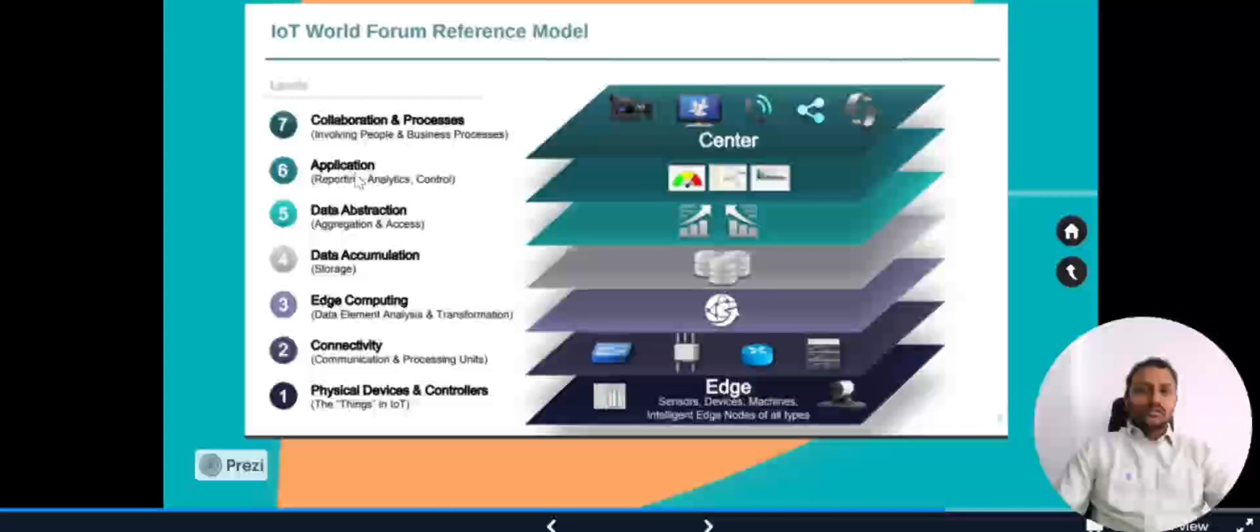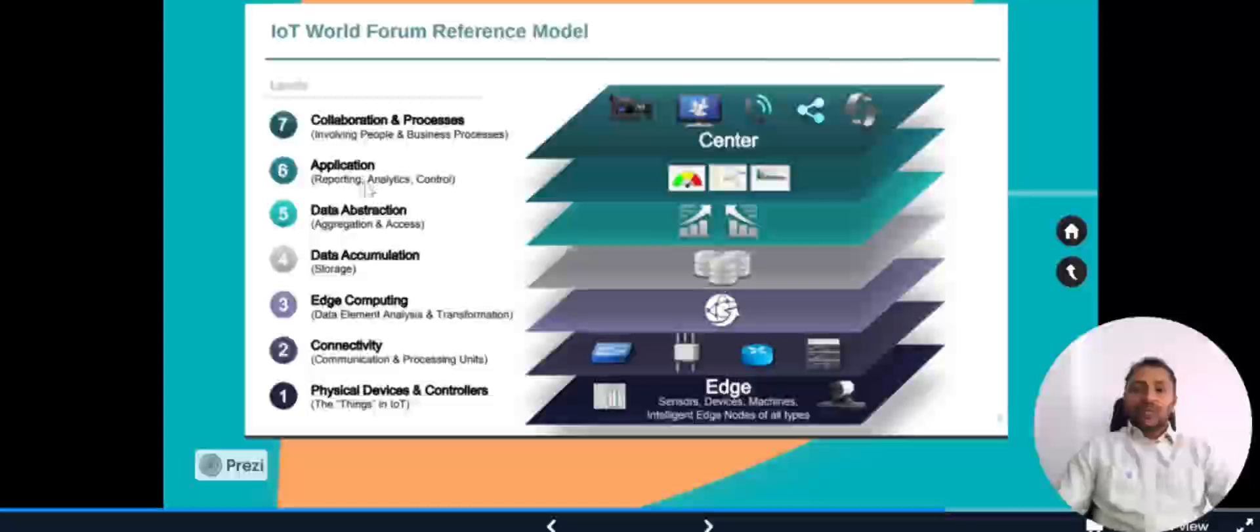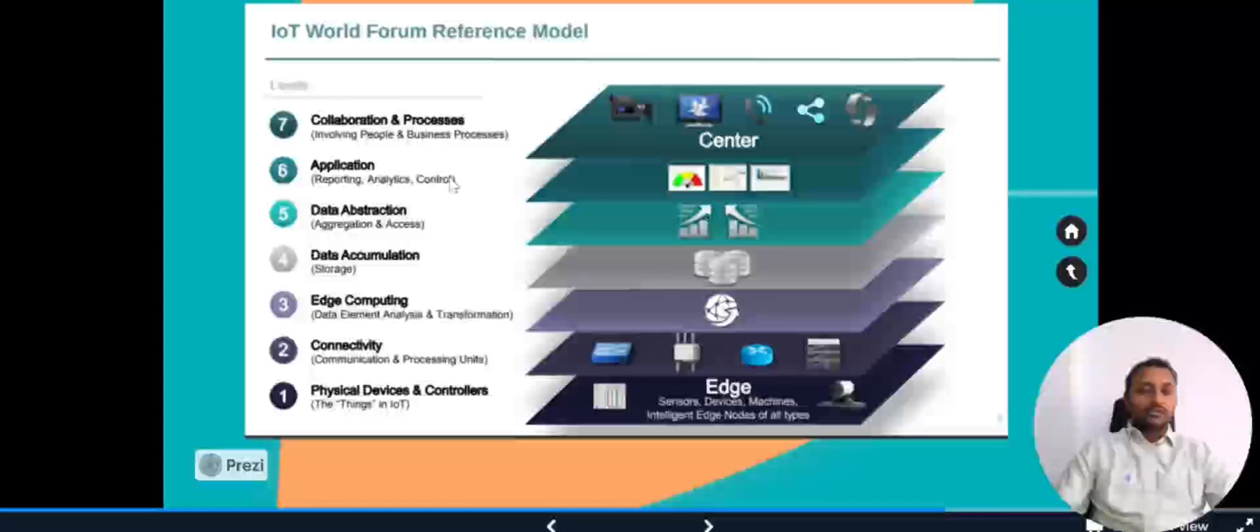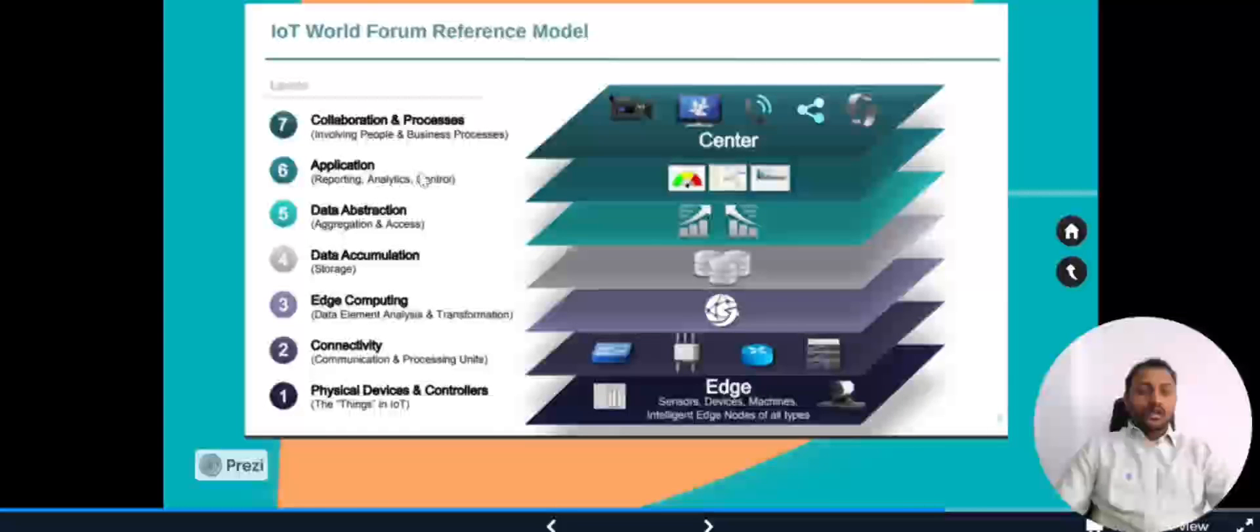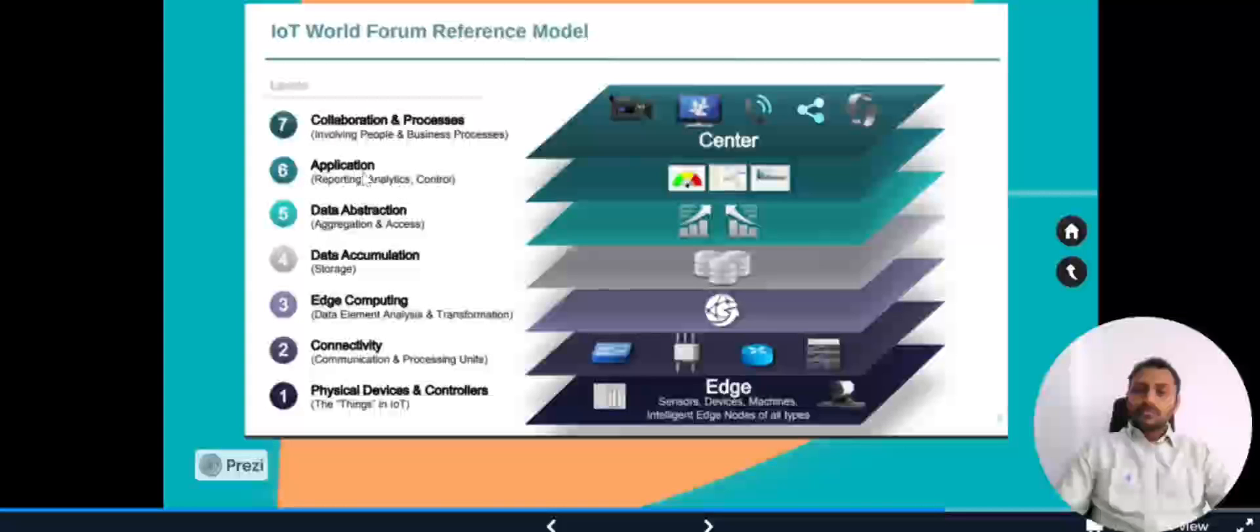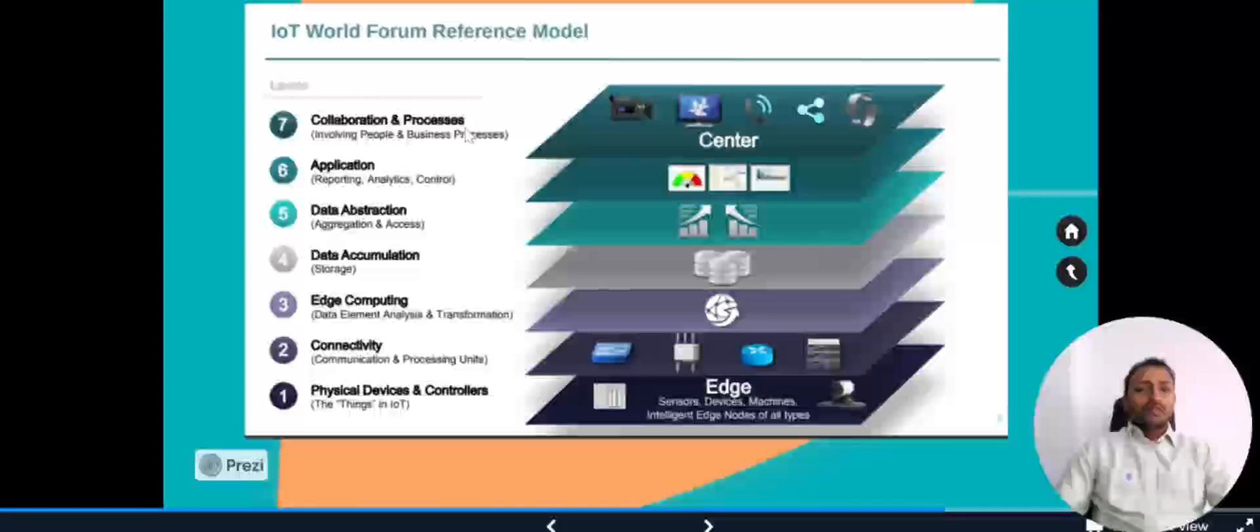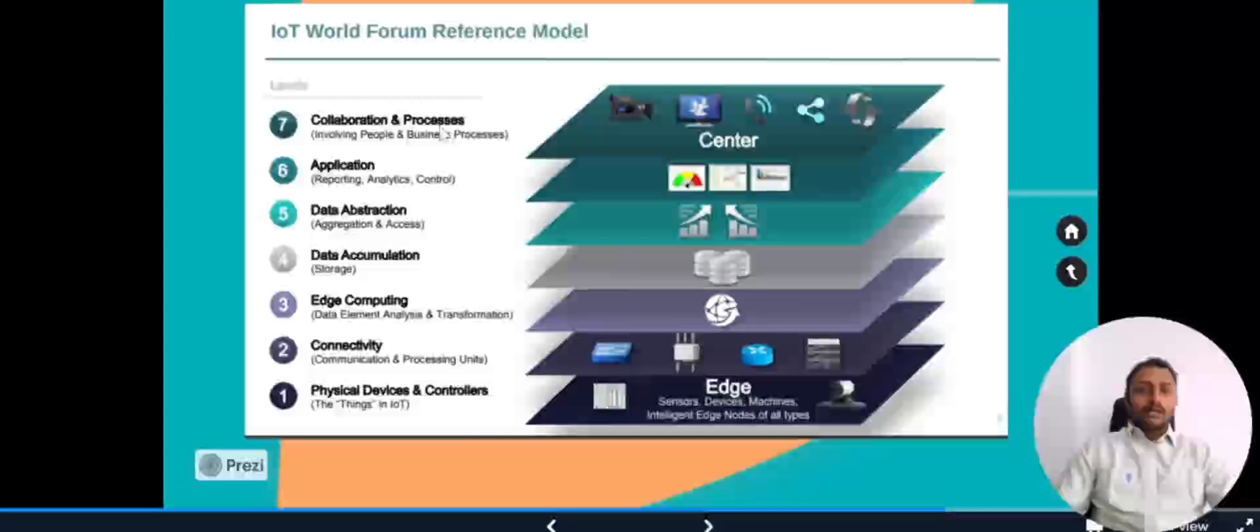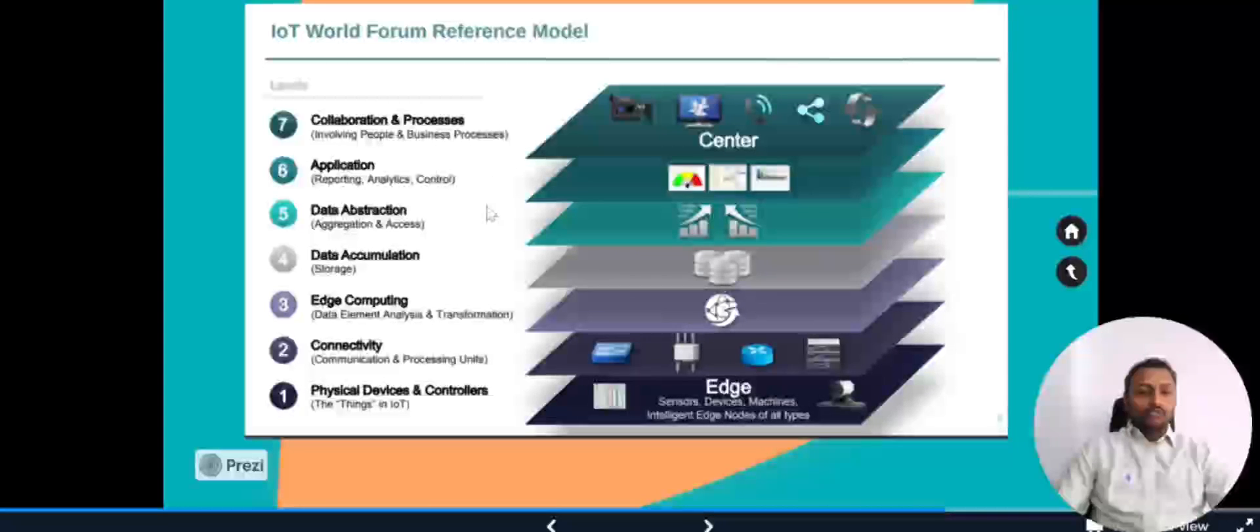Sixth one is about the application. We have different reporting applications, analytics control where we can control the systems of IoT, do the analytics, and see the graphs of the reporting. All the applications refer to this layer. Next one is the collaboration and processes. In this layer, the humans will be coming to the picture where we will be using this layer to control all the six layers below and take the value of IoT to the next level.